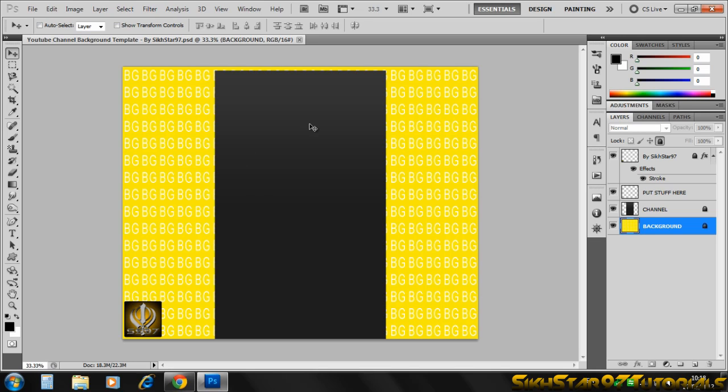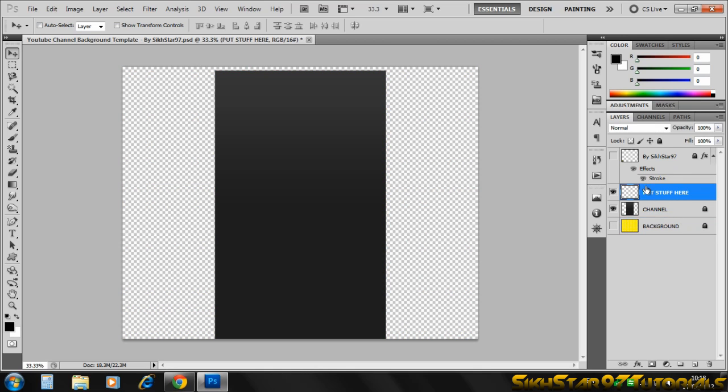To use it, hide the little watermark in the bottom left, then hide the background bit. When it says 'put stuff here,' put all your content there, but make sure it doesn't go below the channel bit, so you know what's cut off and what's not.